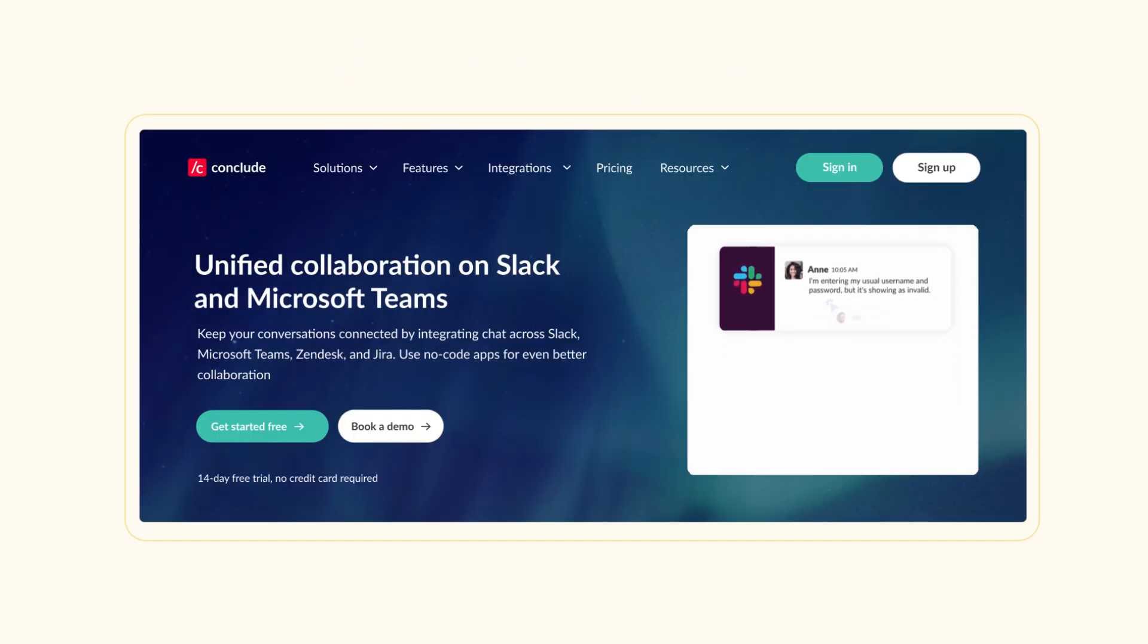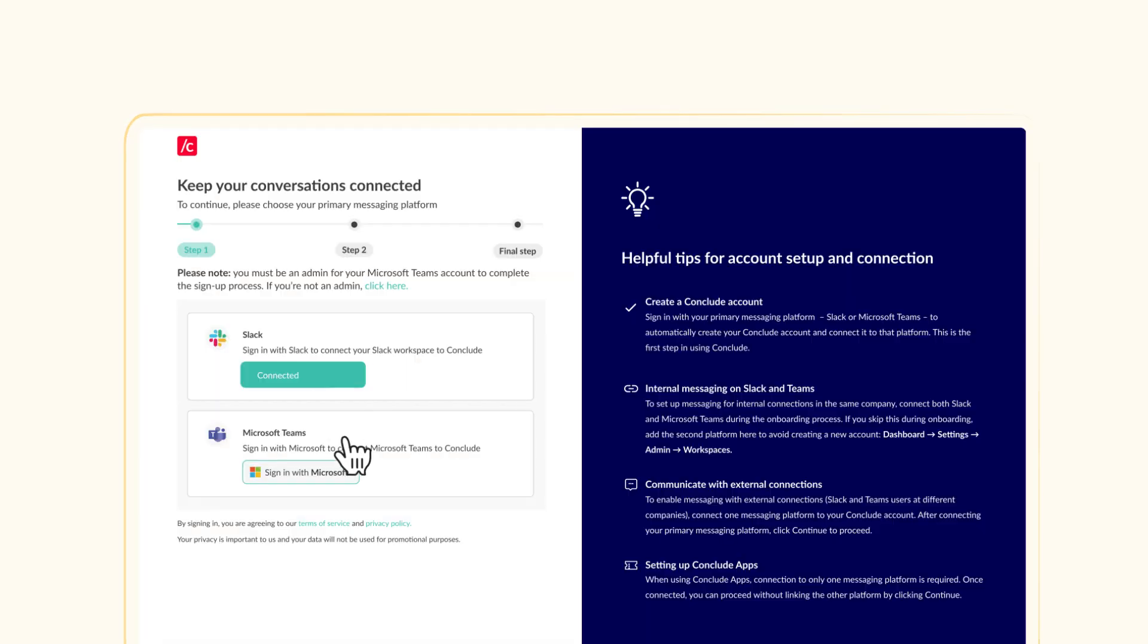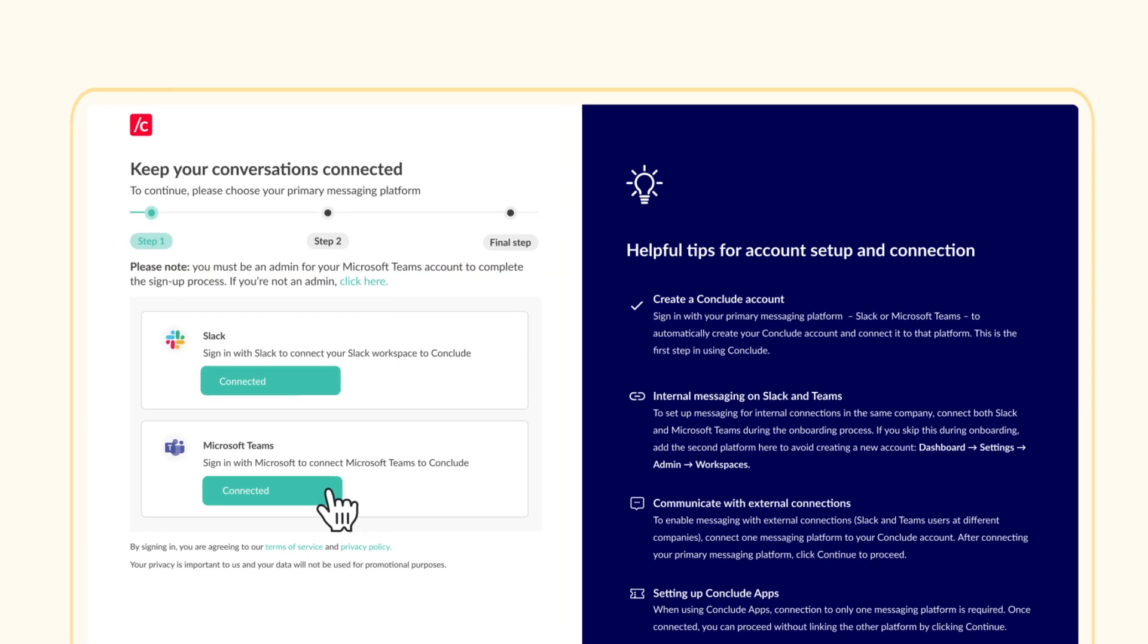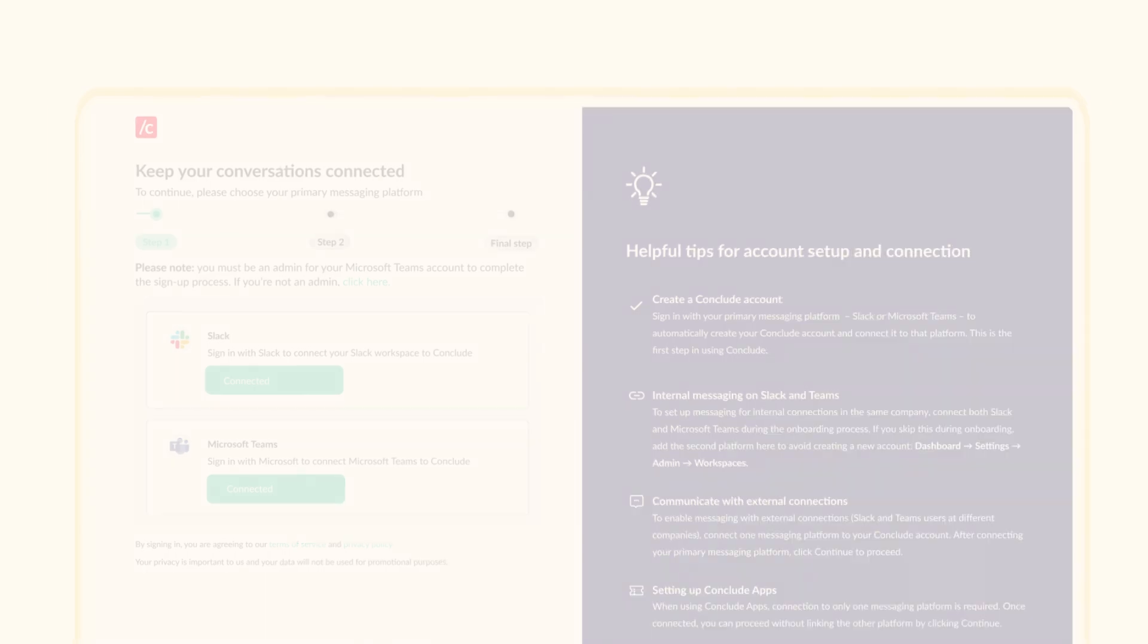Start by signing in with either Slack or Microsoft Teams. This will automatically create your CONCLUDE account and link it to the chosen platform.